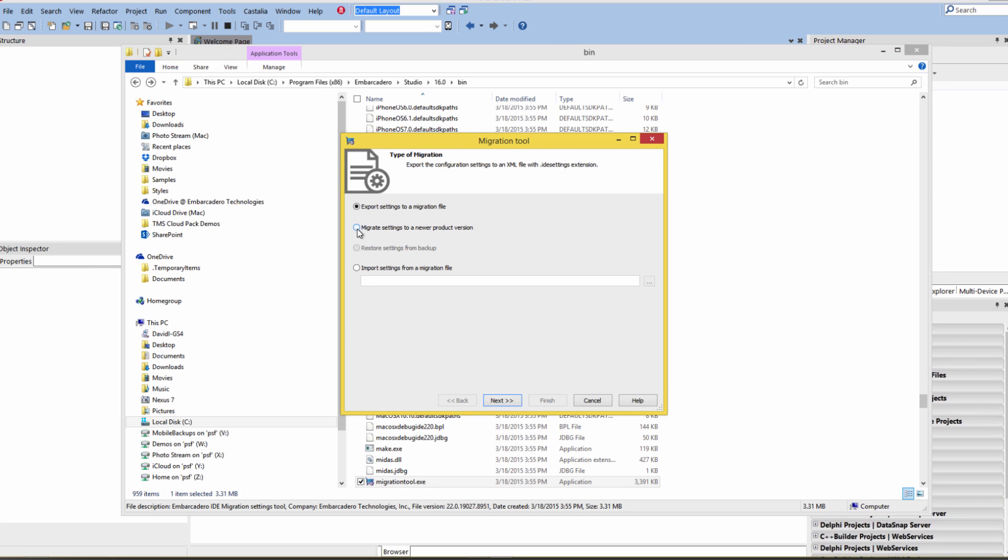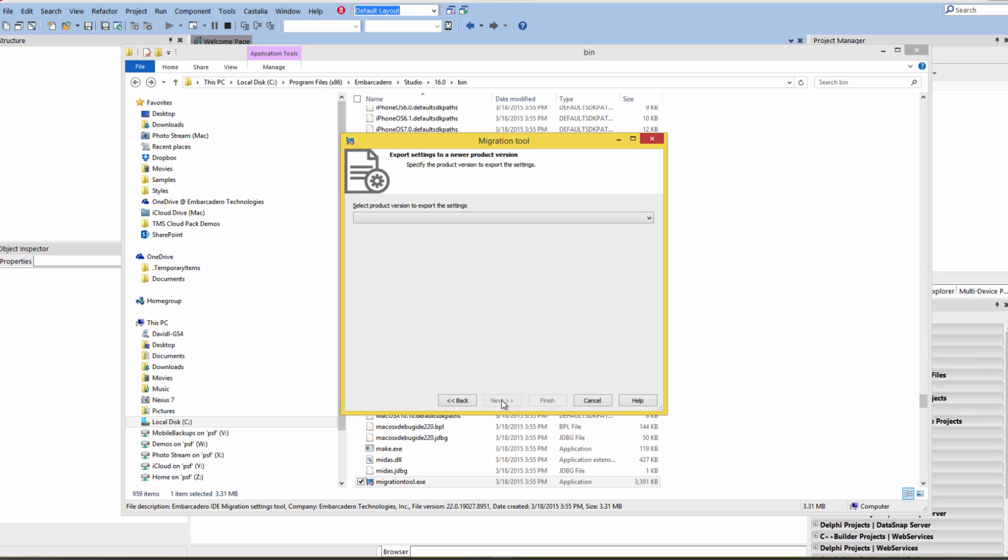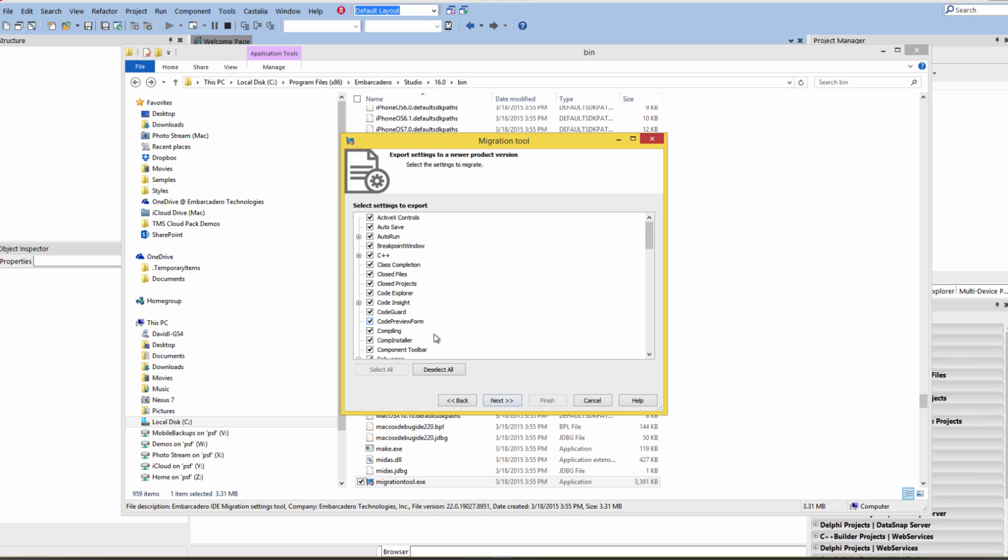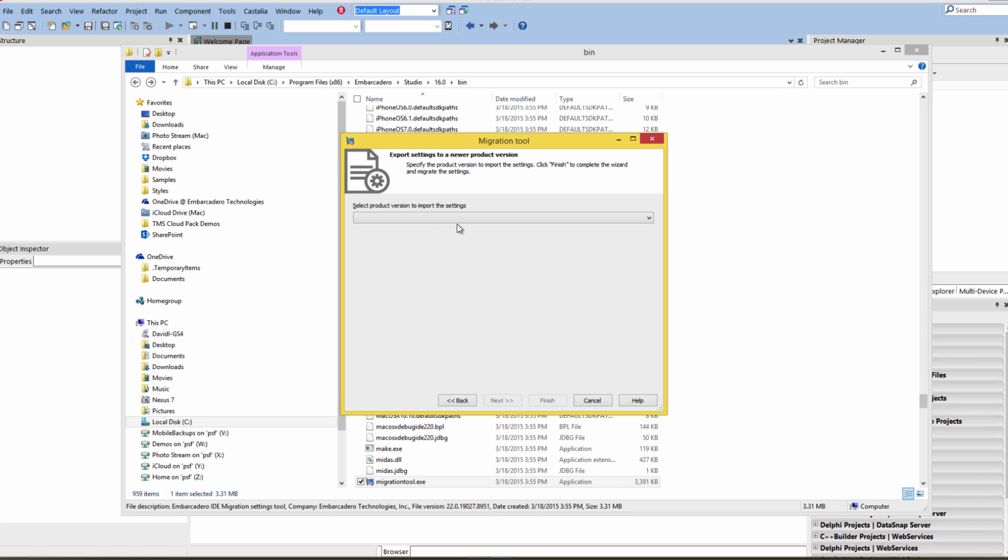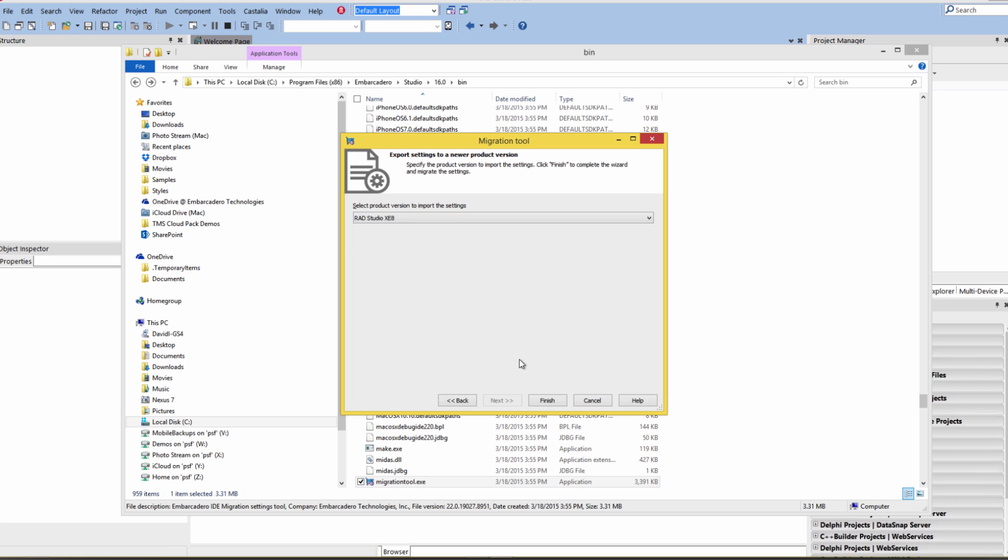The second option is to migrate settings to a newer product version. We'll choose that one. Click Next. I can choose the export, choose some options, and then choose the product version I want to import it to. If you've made editor customizations, different IDE options, you can use this to migrate from a previous version to save you time. Nice little utility.